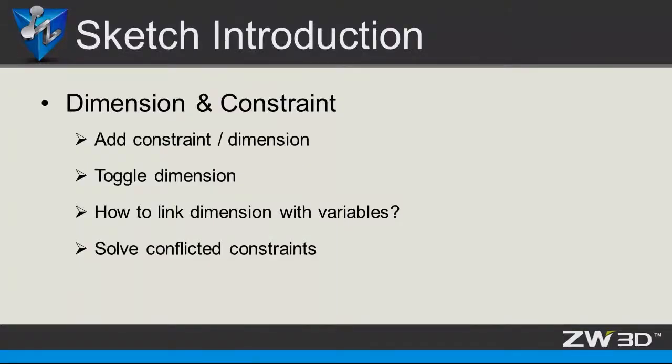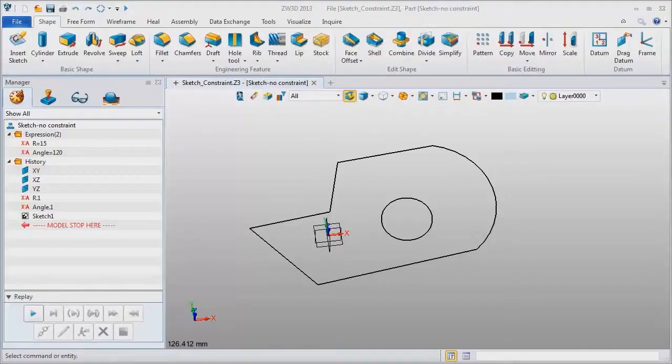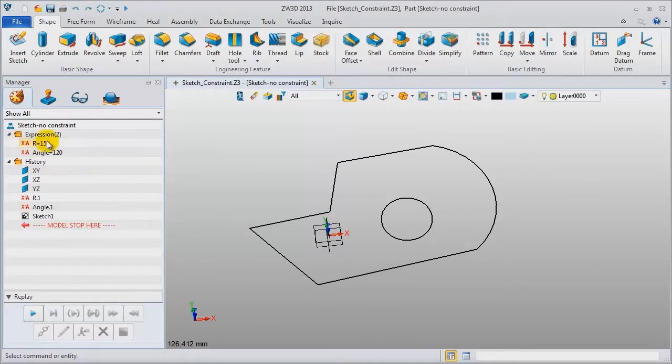The next part covers dimension and constraint. We'll introduce how to add constraints and dimensions, toggle dimensions, link dimensions with variables, and solve conflicted constraints. I'll show you a case.